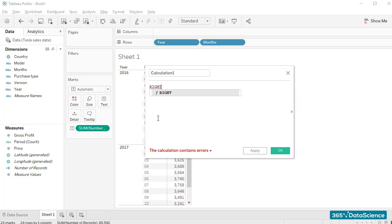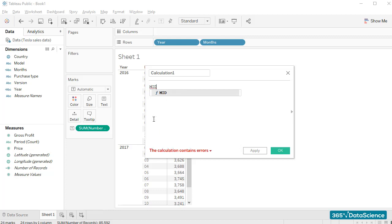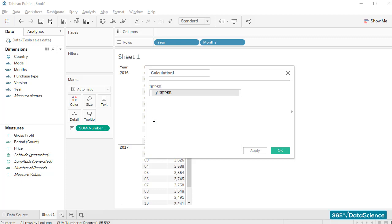Besides left and right, we can also use the typical text functions available in Excel – mid, providing us characters that are in the middle of a text string, upper and lower, allowing us to either convert it to all uppercase characters or convert it to all lowercase characters.